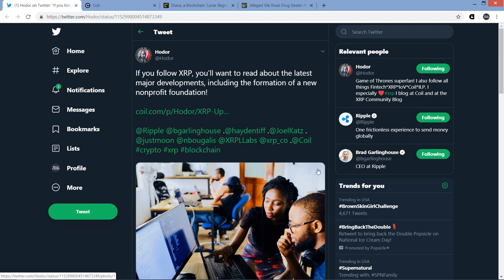But before we get going here, if you would please delicately tap that like button, and if you're a fan of Ripple and XRP, you know what to do. Subscribe, treat yourself, do yourself a favor, it's the right thing to do. Alright, so here's a tweet from Hodor. If you follow XRP, you'll want to read about the latest major developments including the formation of a new non-profit foundation.